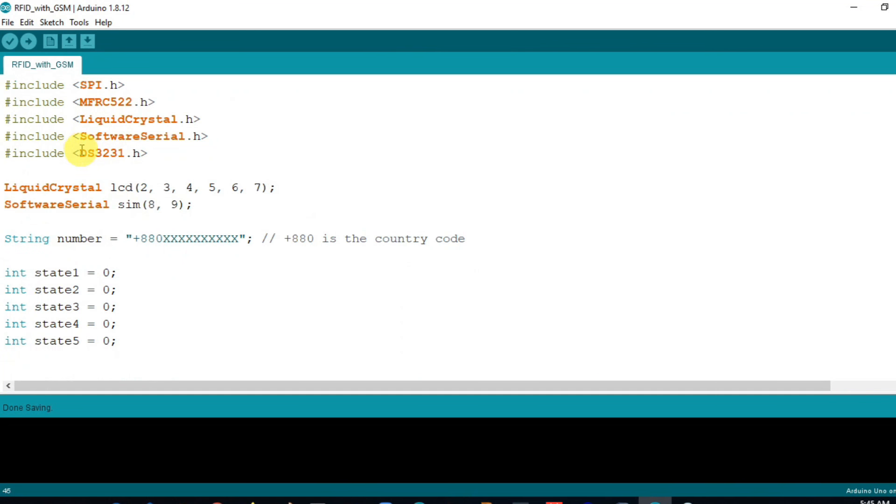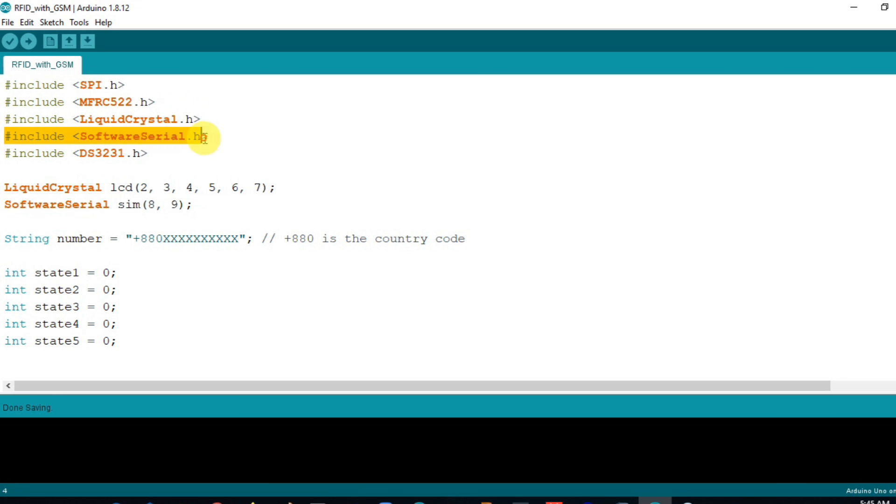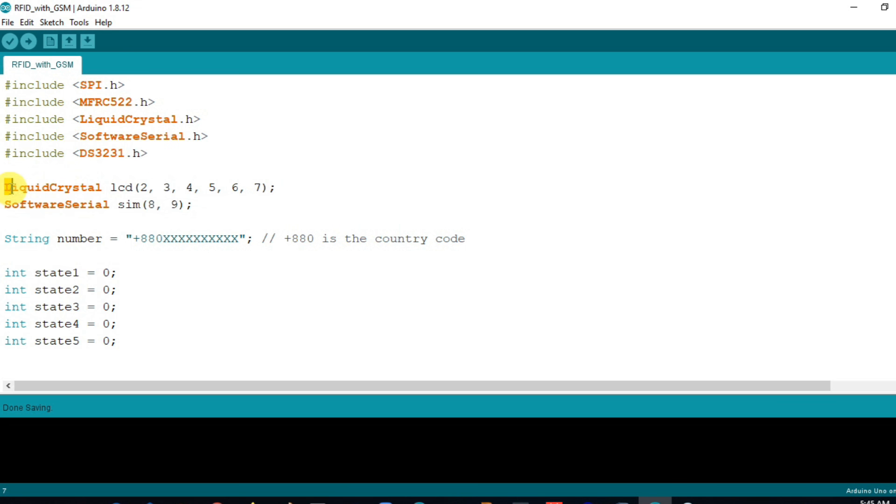This is our source code for our project. Here, I include five different header files: SPI.h and MFRC522.h for the RFID reader, LiquidCrystal.h for the LCD display, SoftwareSerial.h for the serial communication between Arduino and GSM module, and DS3231.h for the RTC module. Initialize the Arduino pins that are connected with LCD and GSM modules, declare a string for which number we send the SMS notification. Here I declare five integer type variables, next define the buzzer pin and the RFID RST and SDA pins. Create MFRC522 and DS3231 instance.